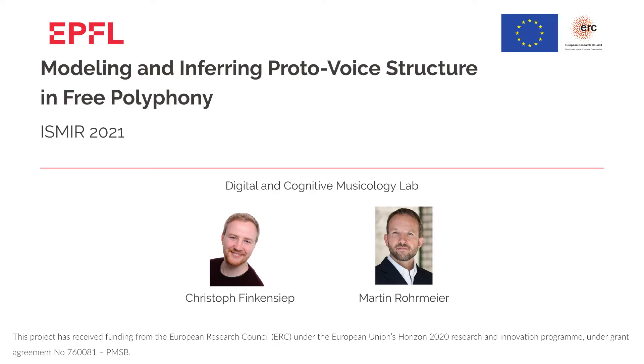Hello, my name is Christoph Finkensieb and I'm going to talk about how the structure of tonal music can be modeled at the note level. This research was conducted together with Martin Rohrmeier at Ecole Polytechnique Fédérale de Lausanne.